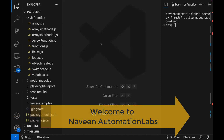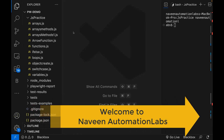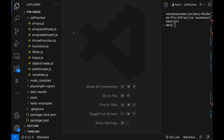Hey guys, this is Naveen here. Welcome back to Naveen Automation Labs. So again, back to our JavaScript practice series. In this video, we are going to talk about a very small chapter. We are going to talk about what is the typeof operator in JavaScript.